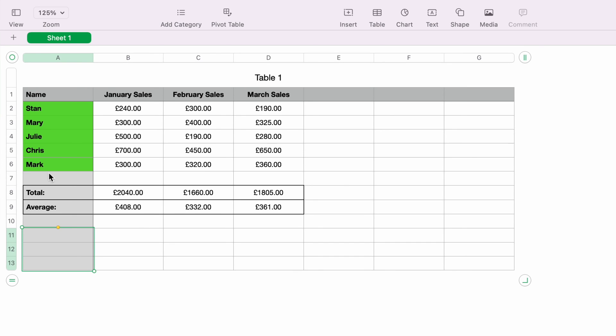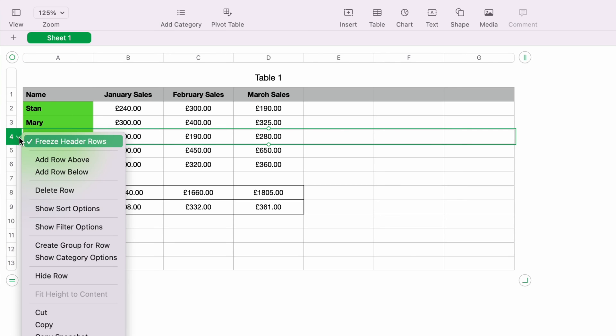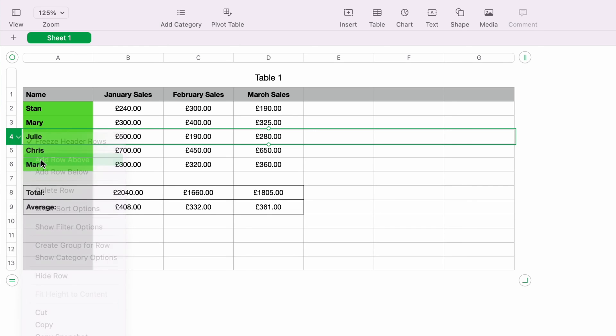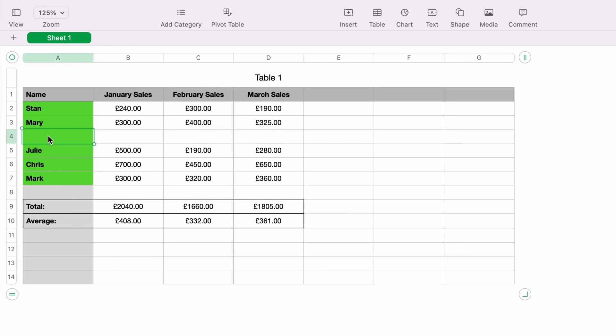So let's select Julie's row here. So then let's right click on the row, and you'll be greeted with this dropdown. And as you want to add it between Mary and Julie, we'll add a row above. So now we can add the new team member.